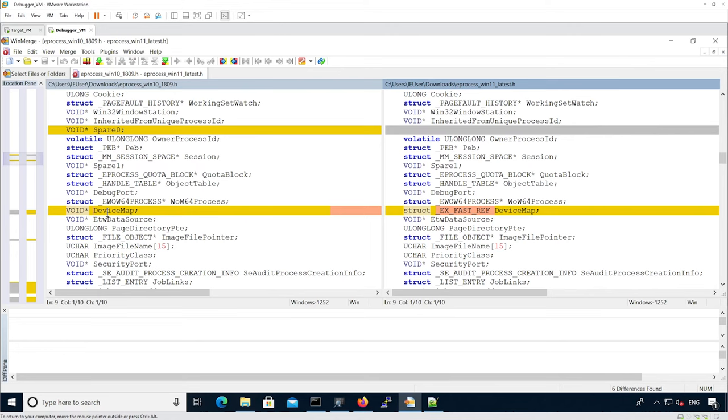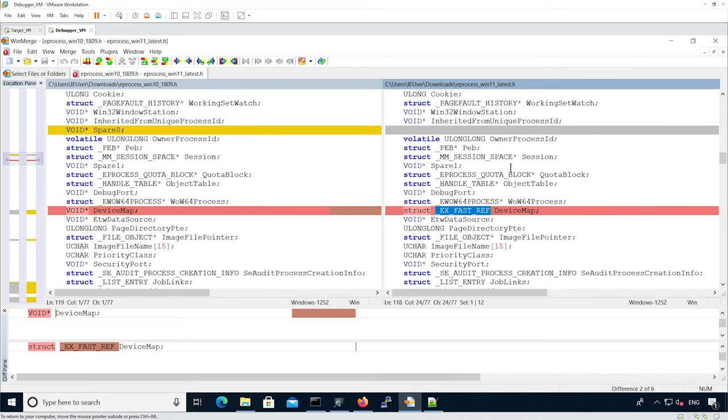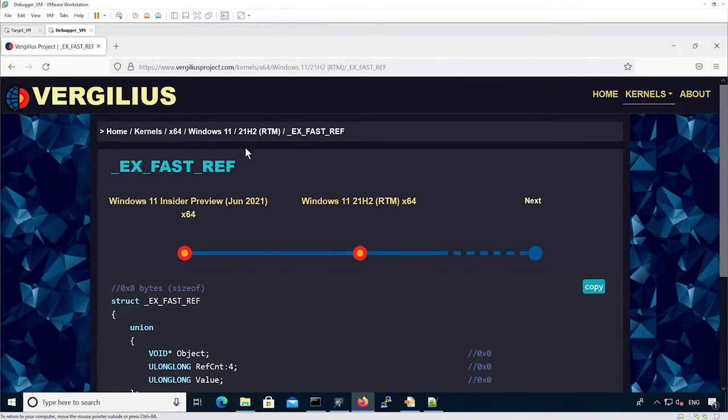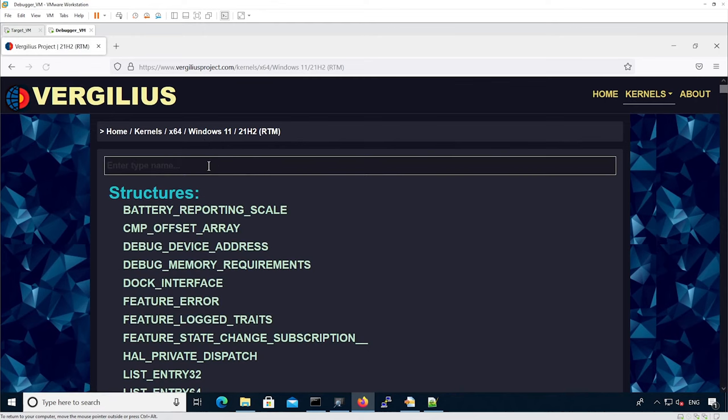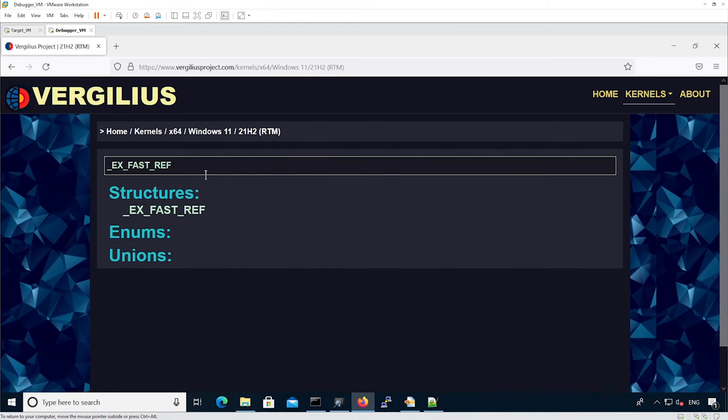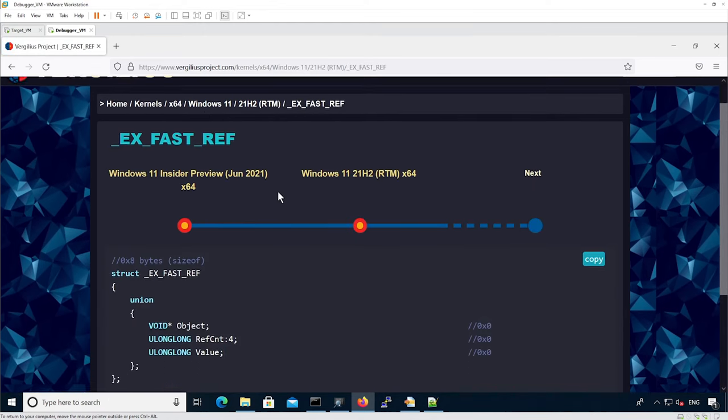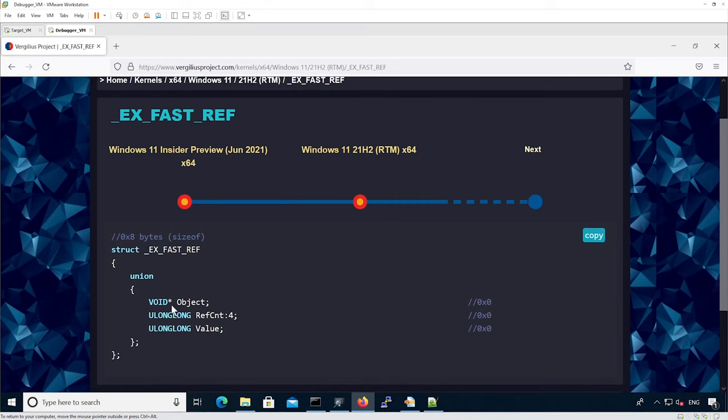Here we see a device map that was changed from VoidStar to XFastRef. If we look up what XFastRef is inside Virgilius, we can see it's actually a union of different types. One of them is a VoidStar and it has a ref count.